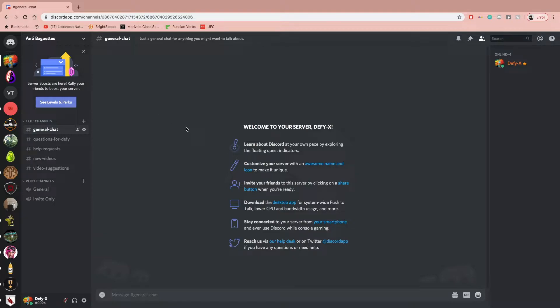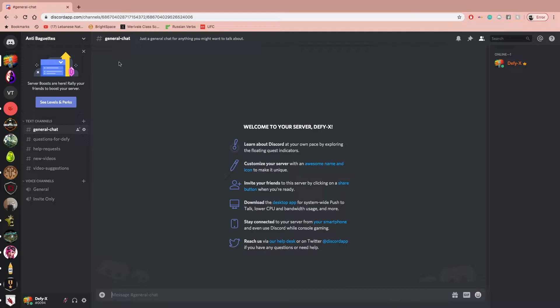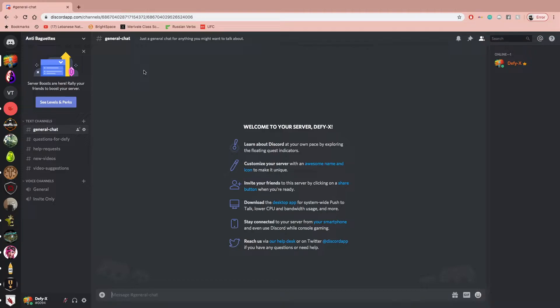So I've made a Discord channel as is revealed in the title. The Discord is going to be called anti-baguettes because obviously baguettes represents the French and we're the English community, English Dofus community. So it is sort of centered around my channel, but also not really.